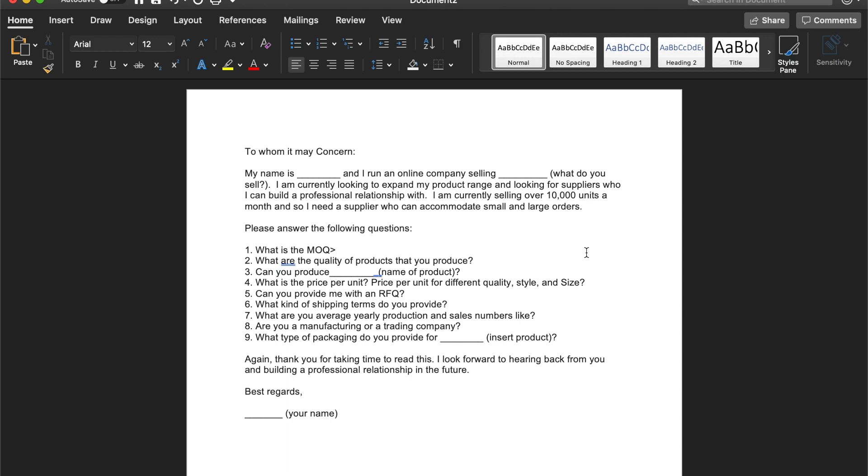The ones that are really good suppliers are the ones who will actually answer those questions that you gave to them. And they'll be very either detailed or straight to the point with their answers. And so you'll know right away once you start sending this template out to all those suppliers, which ones are good and which ones aren't.